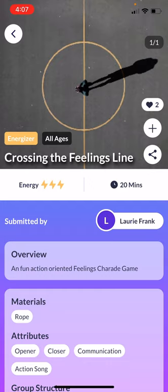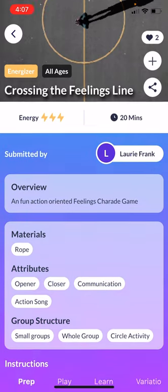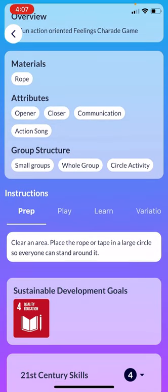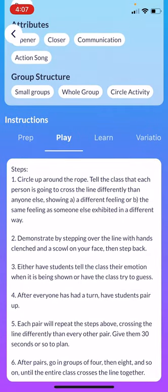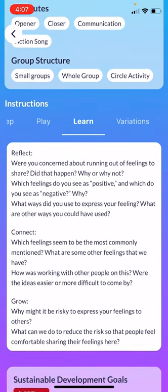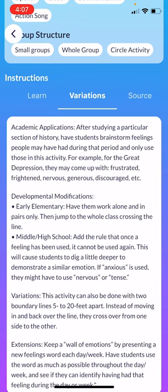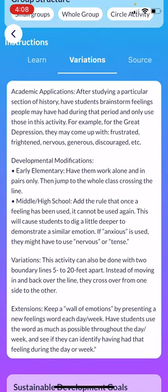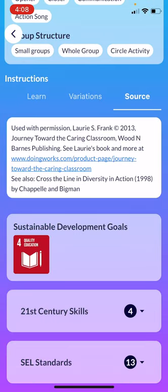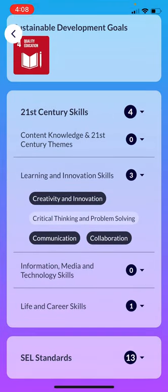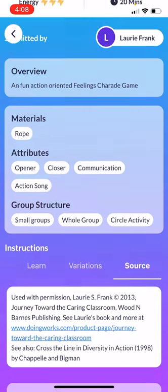Within an activity itself, as you can see, you are able to see the materials, the prep, the play — these are the different steps. Learn — these are reflection questions — as well as variations, so developmental modifications, as well as information about the source, the 21st century skills that this activity meets, as well as the social-emotional learning standards.